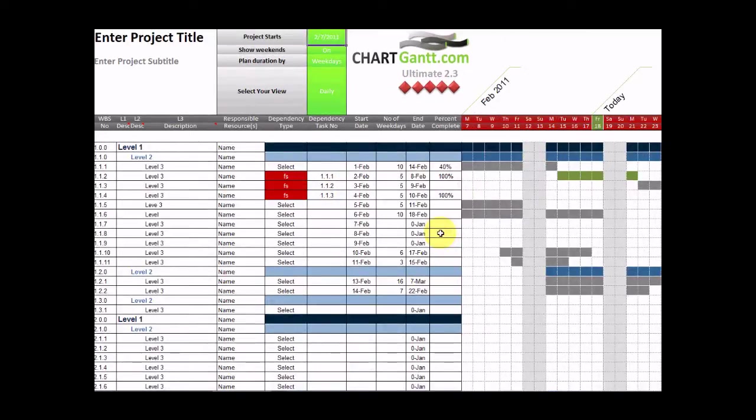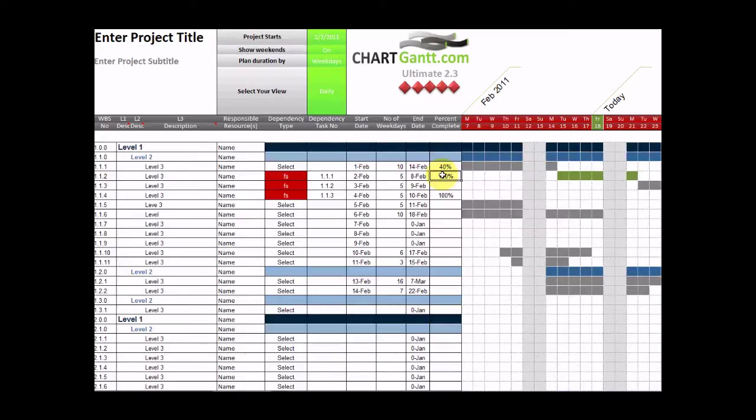Our most recent feature, which we've just added, enables us to automatically see the impact of percentage complete of the task. So let's just say we haven't started this task yet. It's just an average grey task.